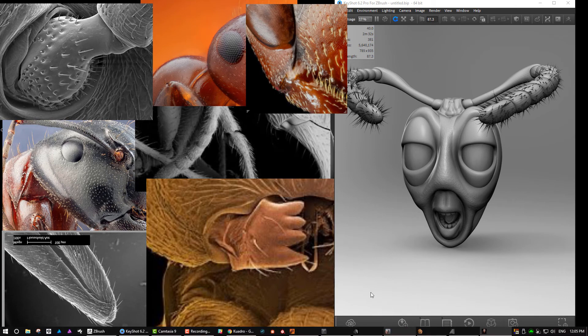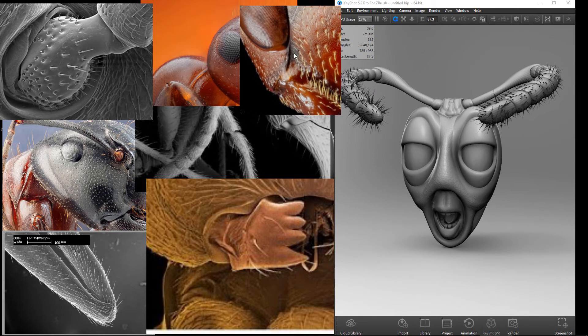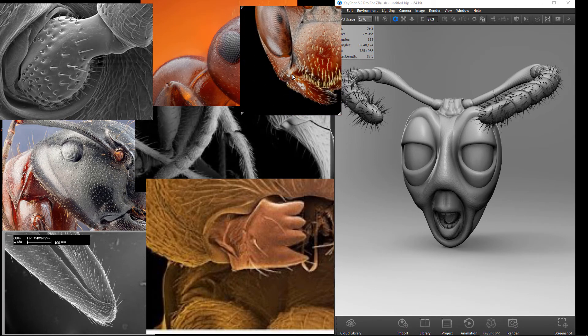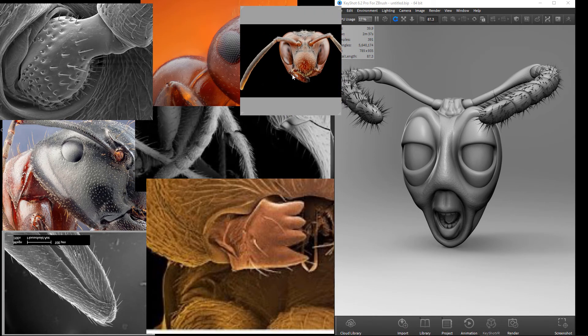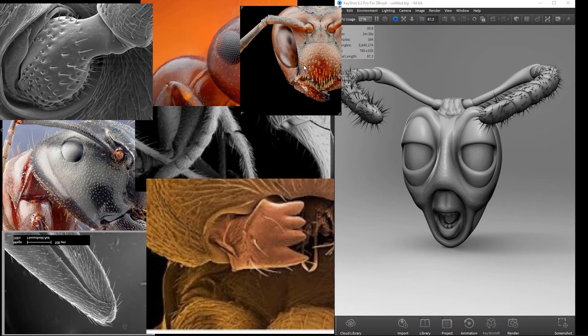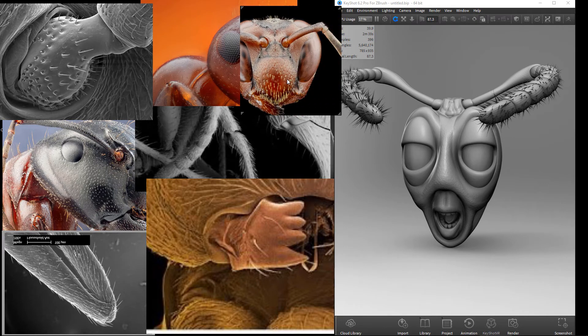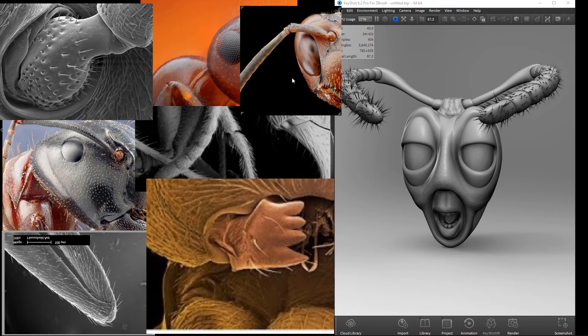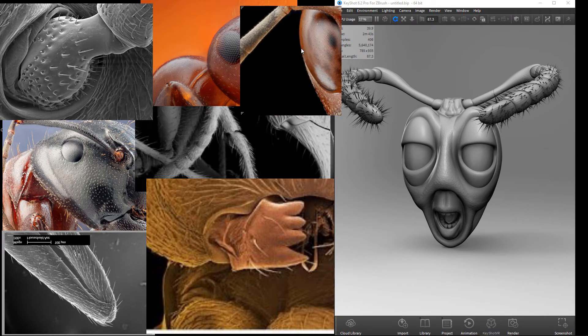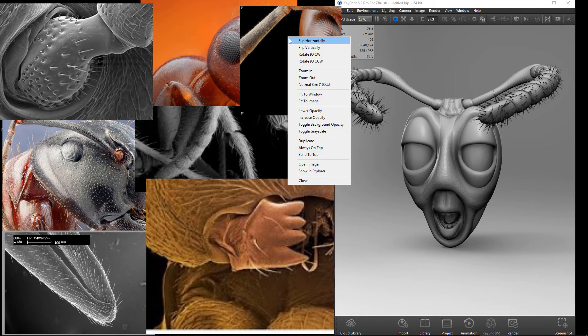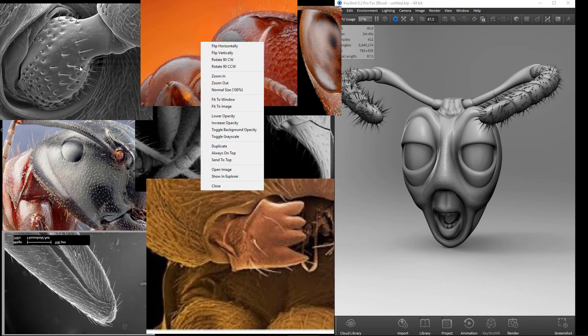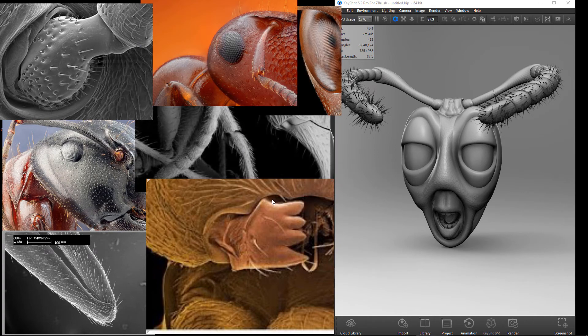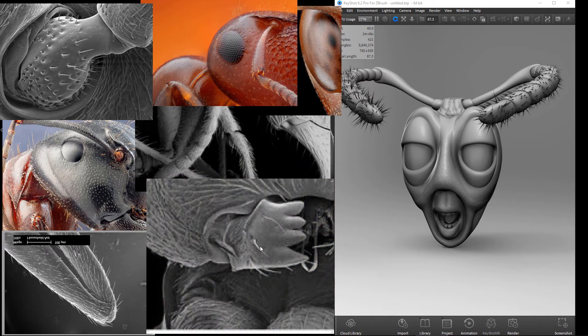Once I've got my thing set up I just start bringing in images. You load them in and I'm just using my mouse wheel. I can move around here, alt-dragging, figuring out what I need, clicking on the images.